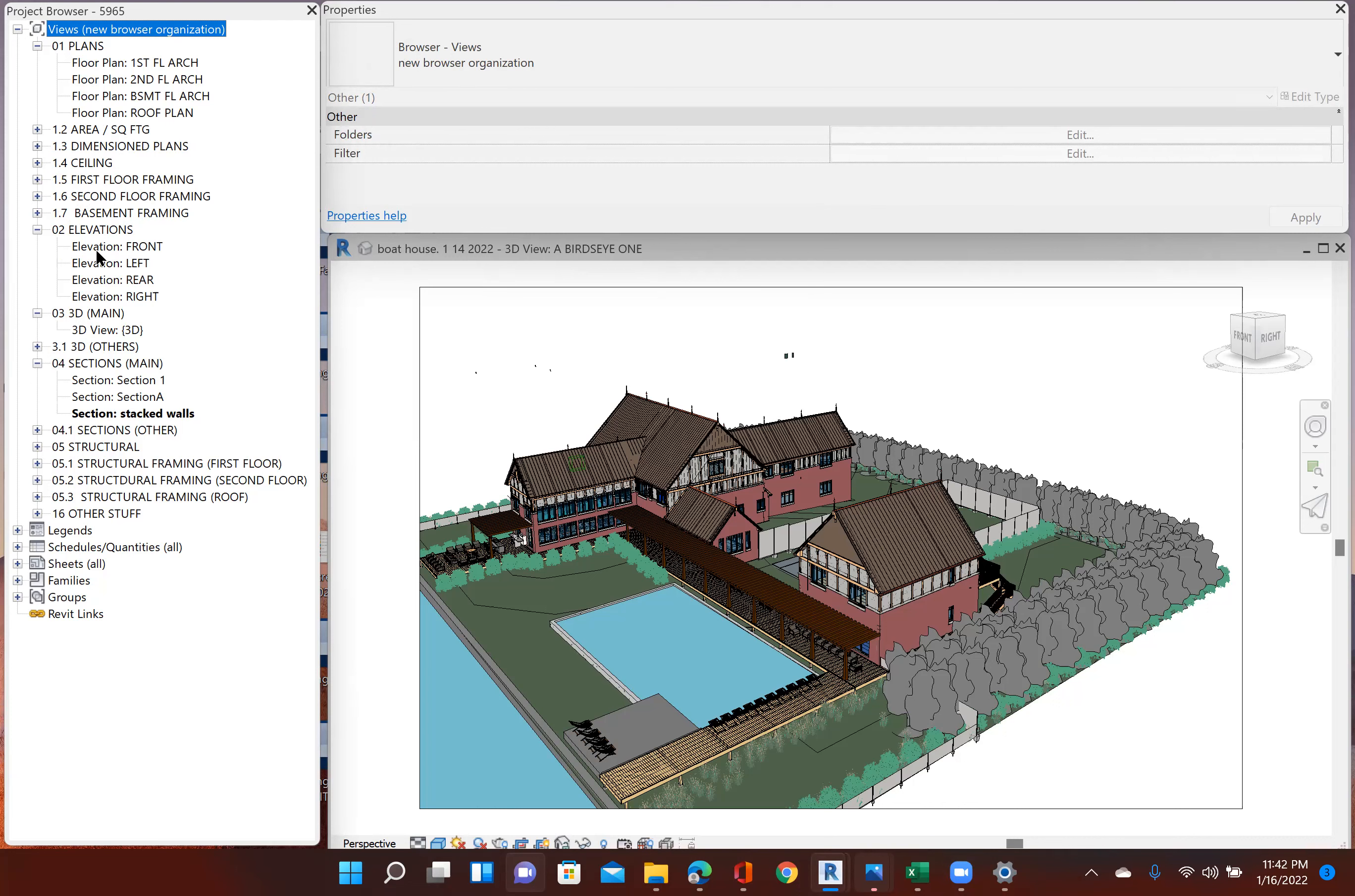But my elevations are important to me, so I do work on my elevations. I leave that category maximized. So if I want to see a front or a left or a rear or the right elevation, then I can easily click to that. I have three folders for 3D.